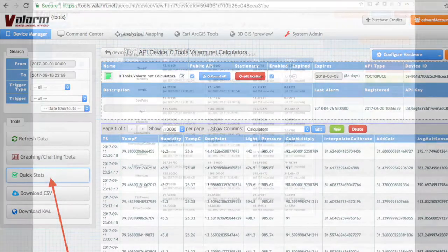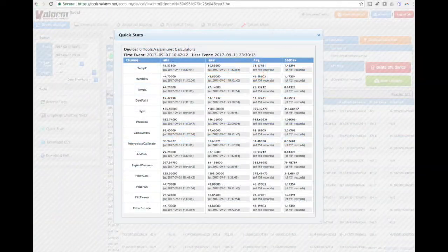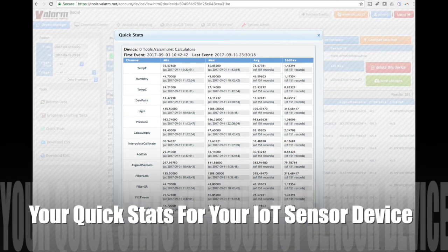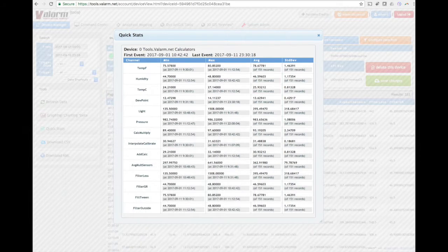After you click your quick stats button, you'll see a rundown of statistics for your device. This includes a breakdown of each sensor variable for your device — for example, water levels, temperature, and water quality.